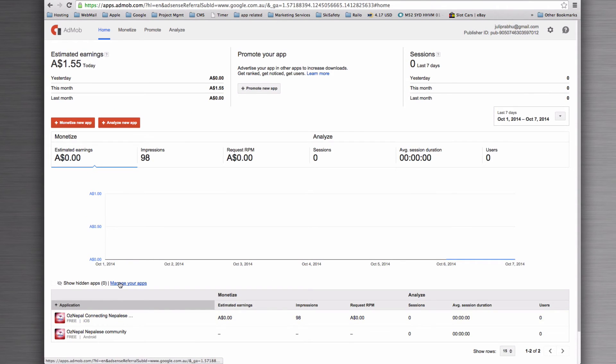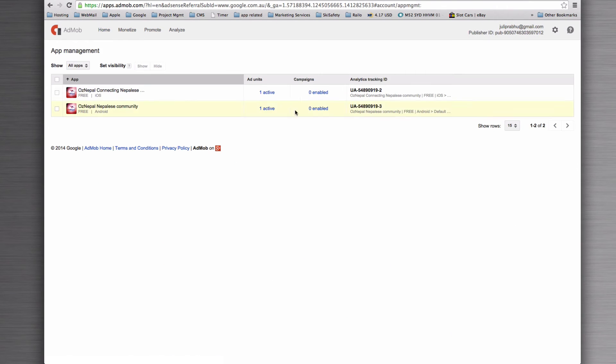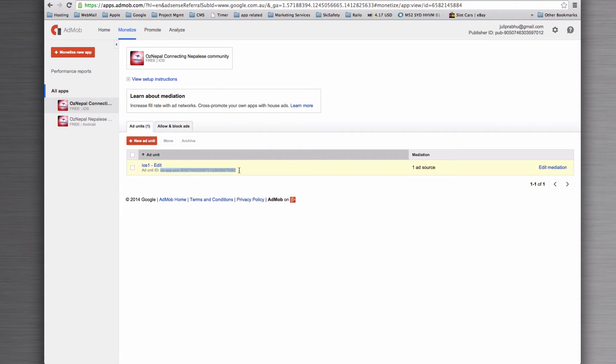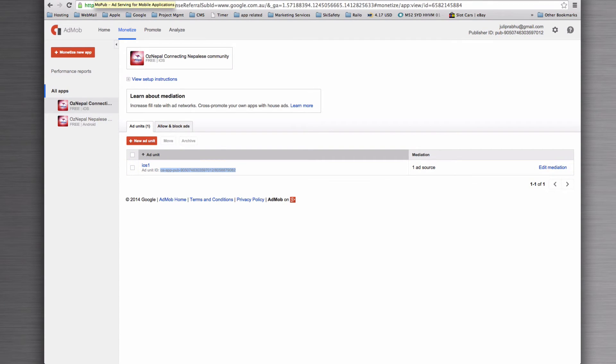Now that we have our ad units set up, and here they are, and we've got the code for it, we now need to go into MoPub and hook them up to our MoPub system.